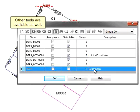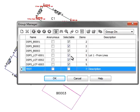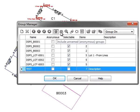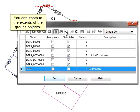Other tools are available as well. You can zoom to the extents of the group's objects.